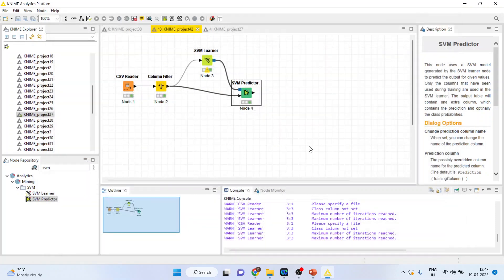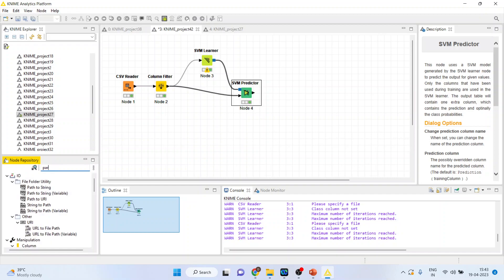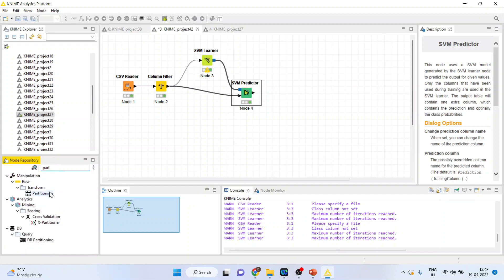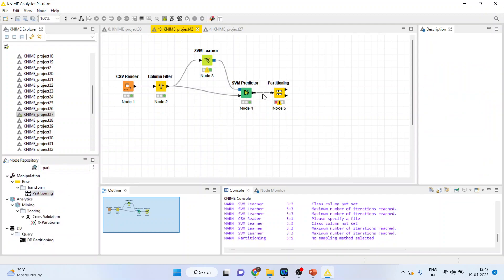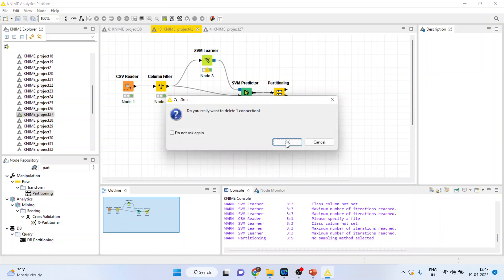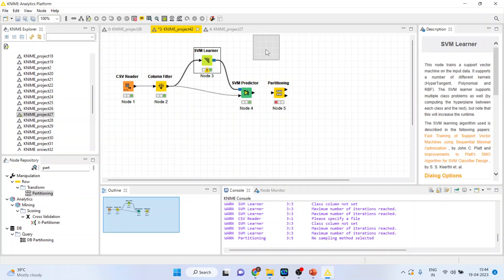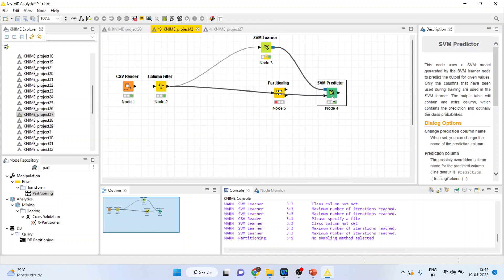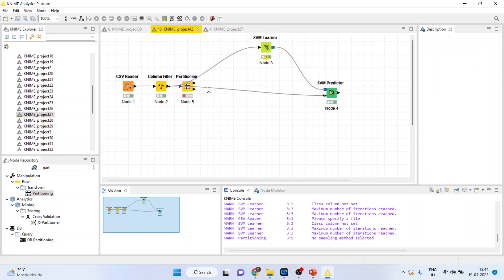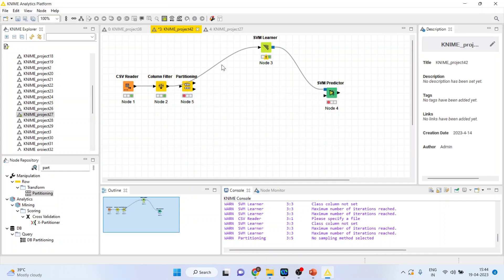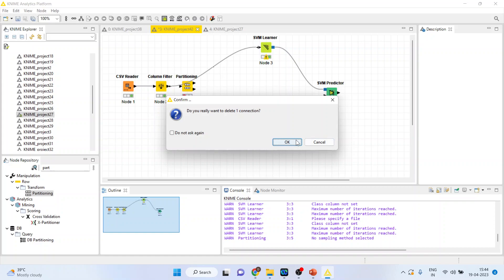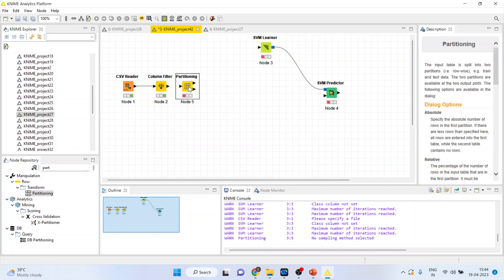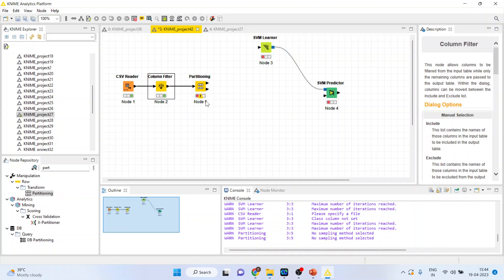Now, what we want to do is we want to split the data. So, I will activate the partitioning from here. And this partitioning, I will introduce here. So, let's disconnect this. And let's disconnect this also. So, whatever data which is there, we will divide the data into training and testing dataset. The training dataset will go in the learner and the testing dataset will go in the predictor.